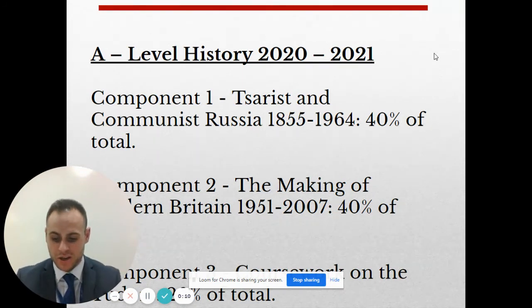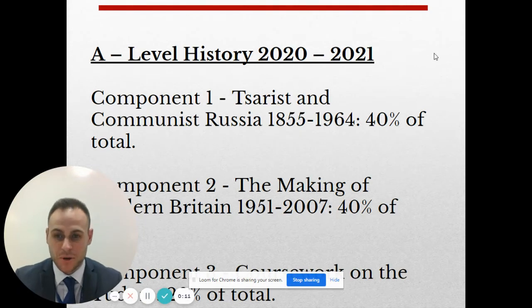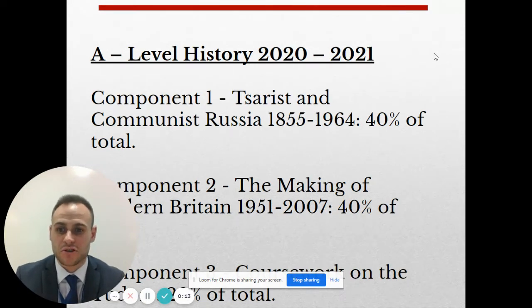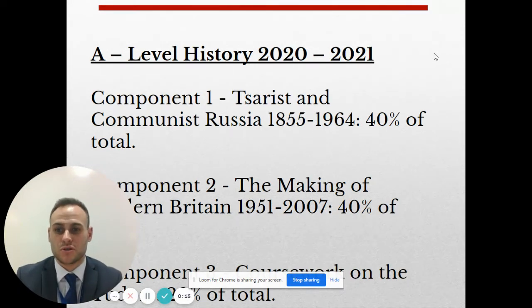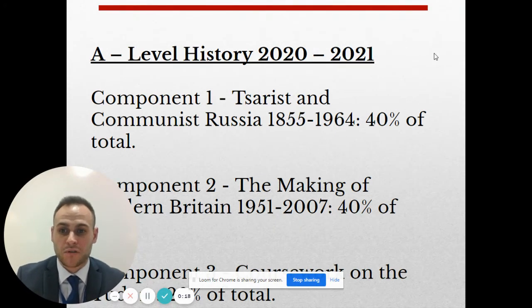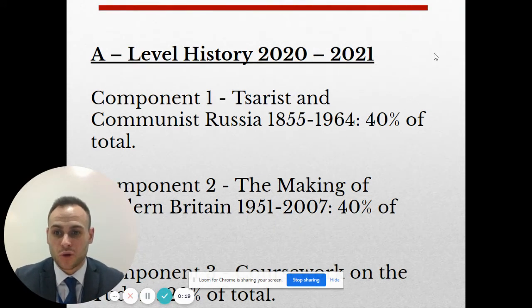The course is made up of three components. Component 1, Tsarist and Communist Russia. Component 2, The Making of Modern Britain. Component 3, Coursework on the Tudors.